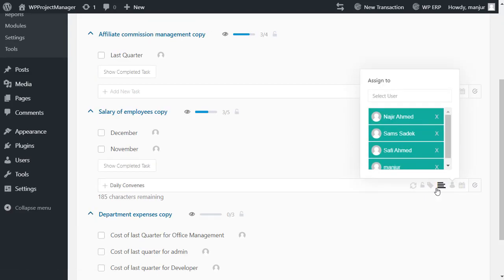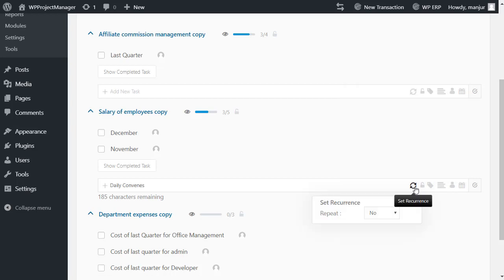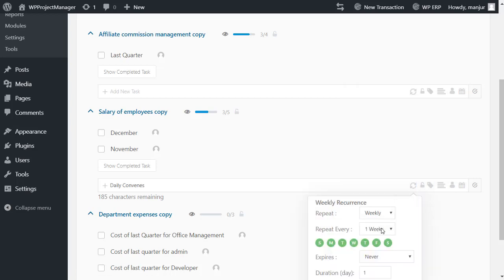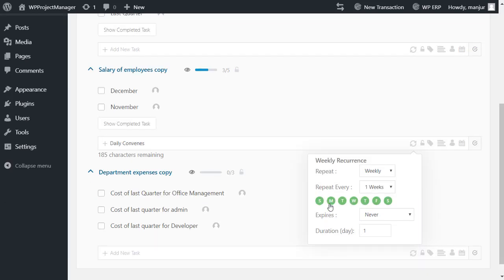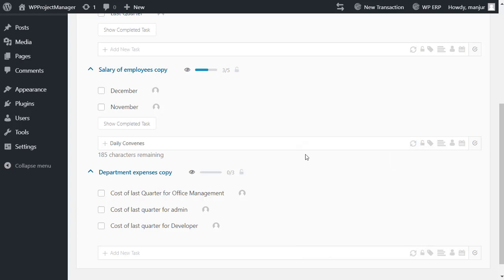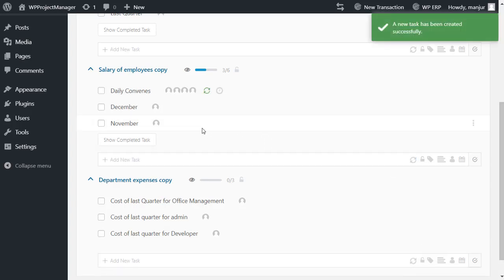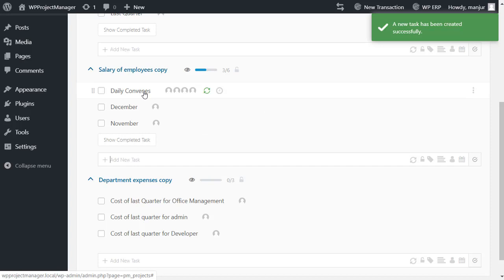Then click on the set recurrence icon. From a drop-down menu you'll be able to set the frequency of recurrence. Let's set one up for one week. If you want, you can set daily, monthly, and yearly recurring as well. Your recurring setup is done. Next week on the same day, this task will be generated automatically.